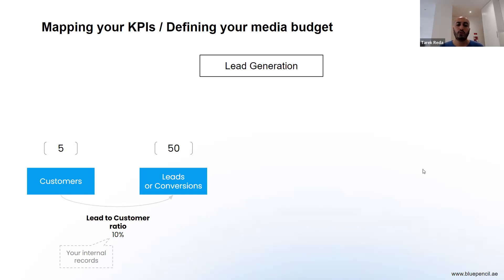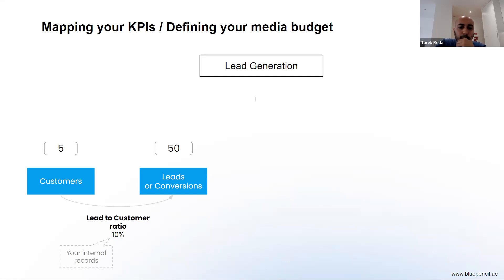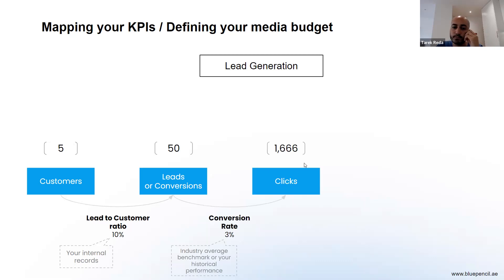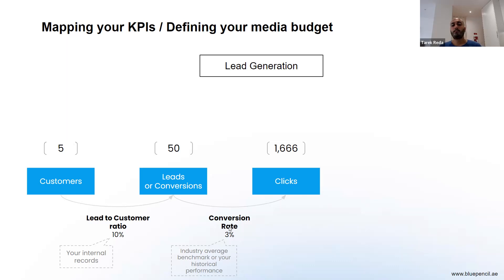Assuming your lead-to-customer rate is 10% — which is a sensible, realistic number for many sectors — in order to get five customers you need to drive 50 leads. The next step is figuring out how many visits you need to send to the website to get those 50 leads. Using a conversion rate of around 3%, to get 50 leads you need to drive around 1,600 visits or clicks to the website.